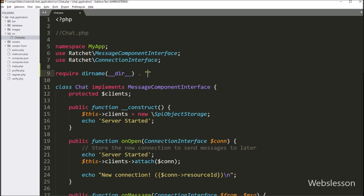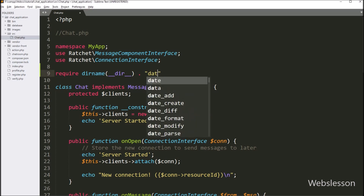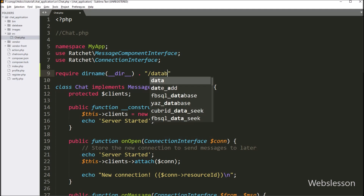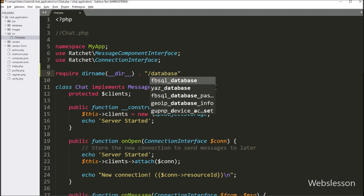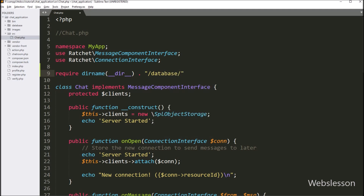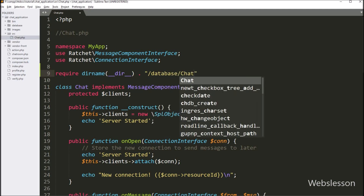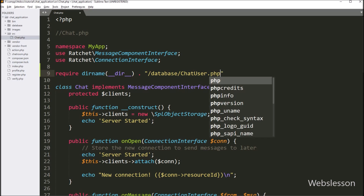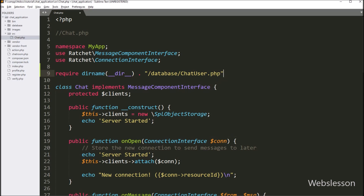After this we write the path: slash database folder name, slash chat_user.php class. By using this statement we can use the methods of the ChatUser class inside the chat class.